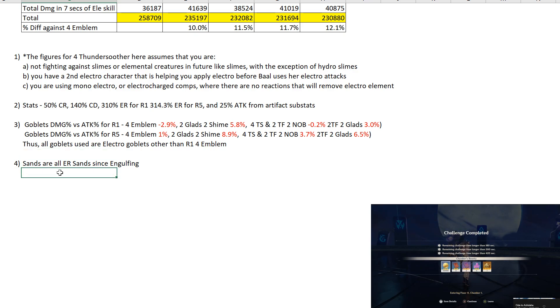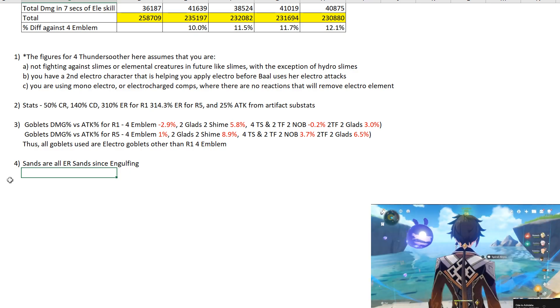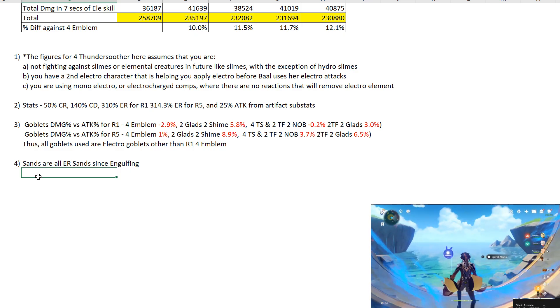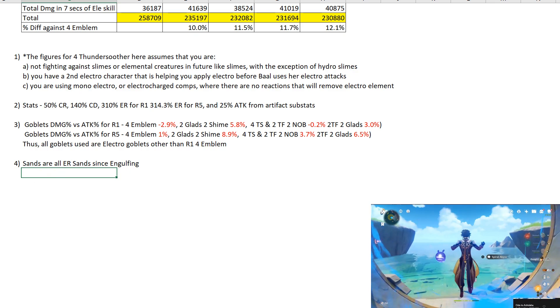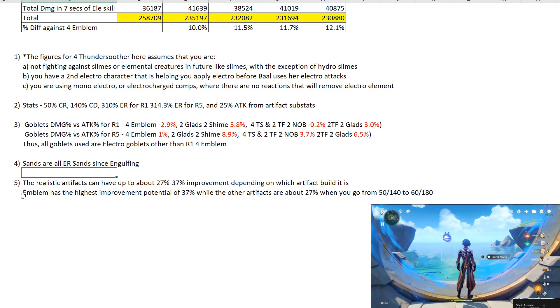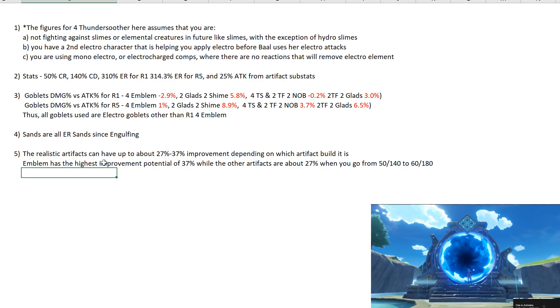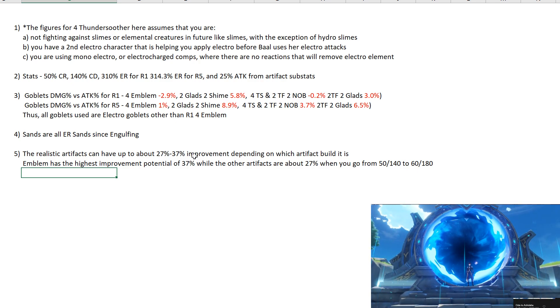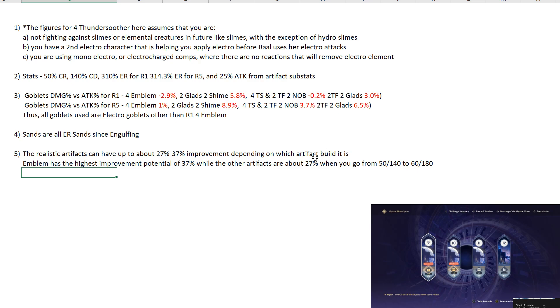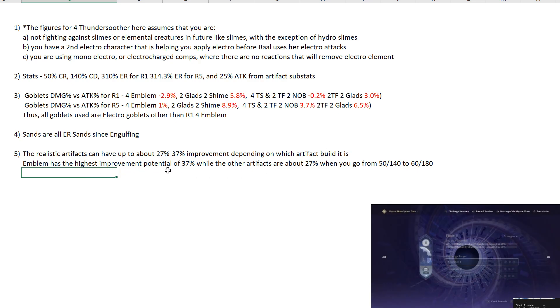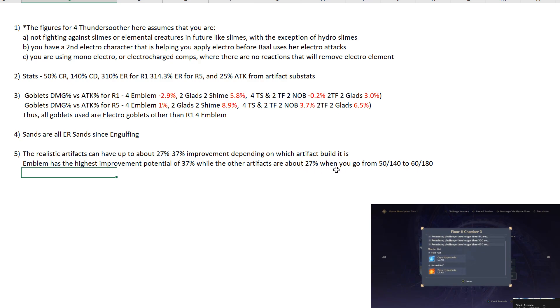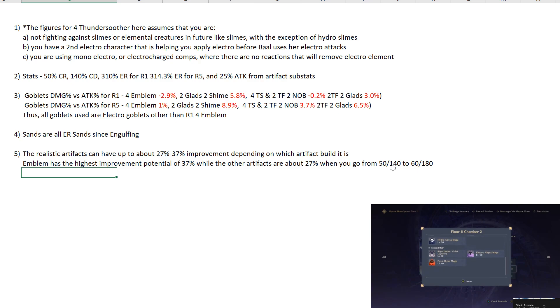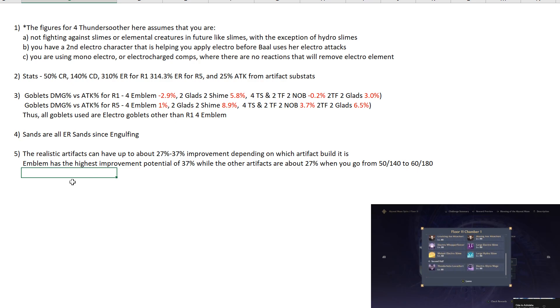Now sands are all ER sands. Since it's Engulfing you get attack percent from having ER. So you use ER sands for sure. Not to mention all the other bonuses that you get from ER for Bell. Now realistic artifacts wise you can have up to about 27-37% improvement depending on which artifact build it is. So Emblem obviously has the highest improvement potential of 37%, the other artifacts are all about 27% when you go from 50-140, 50 CR 140 CD to 60 CR 180 CD. So now that brings me to our final conclusion.